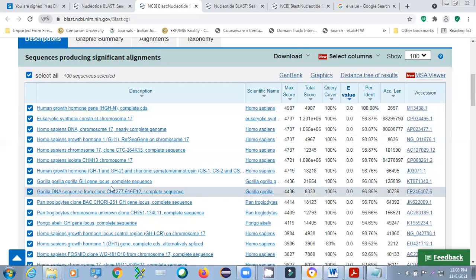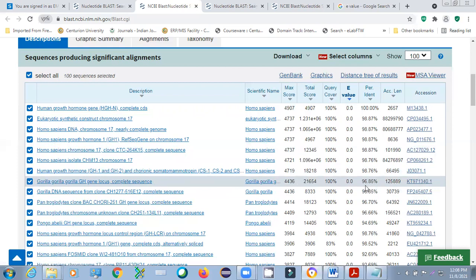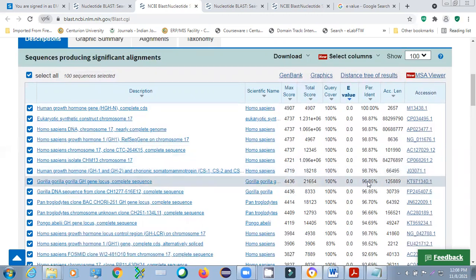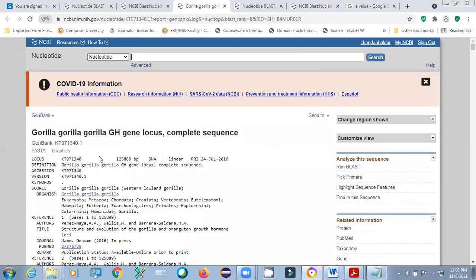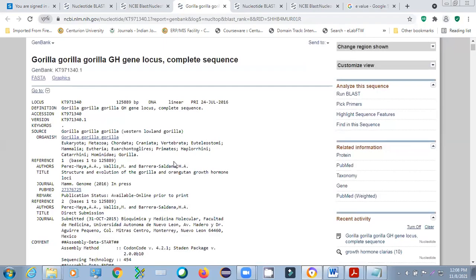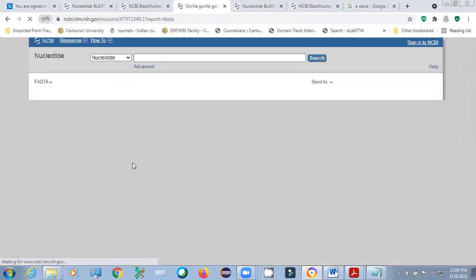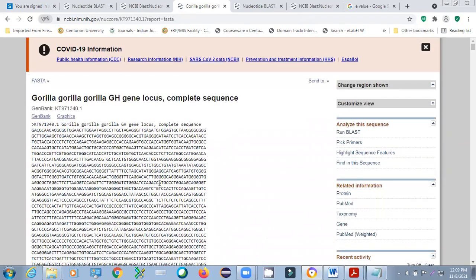With other organisms you can see — with gorilla it shows 96% similarity. This way we can search for which organism a particular gene belongs to — even if we don't know the organism, only the sequence, we can find it. We can also download each sequence. If we click on the gorilla growth hormone locus complete sequence showing 96%, we can click on the accession number and go directly to that sequence in FASTA format.